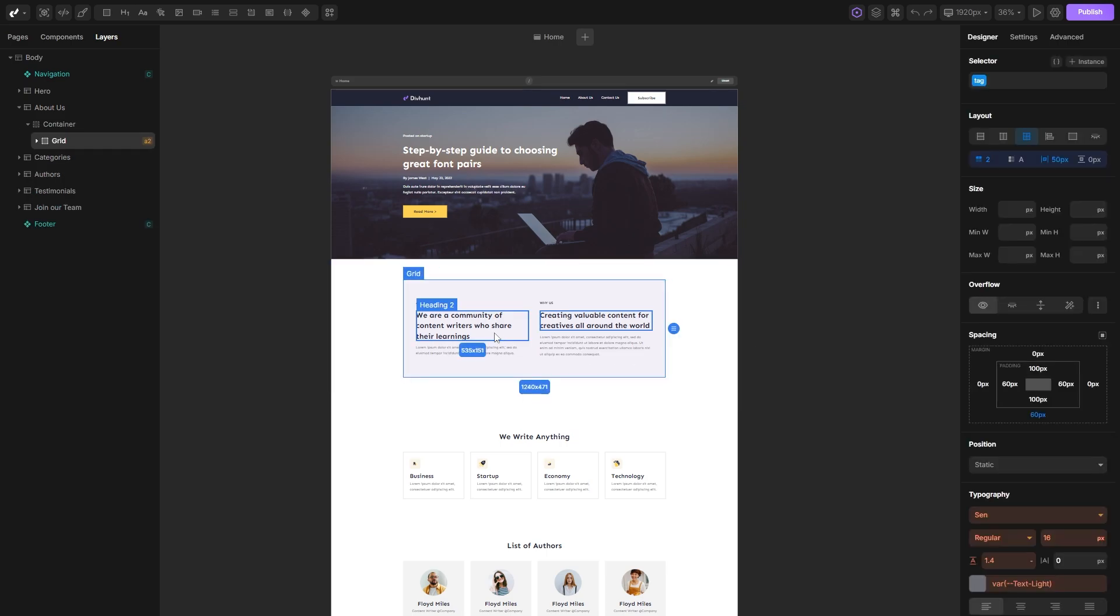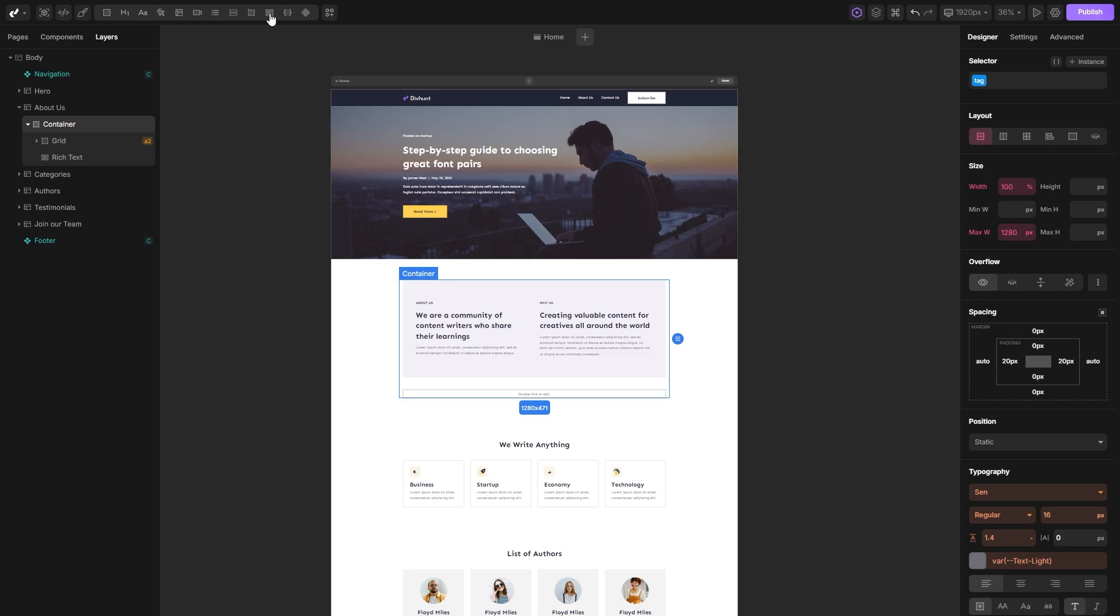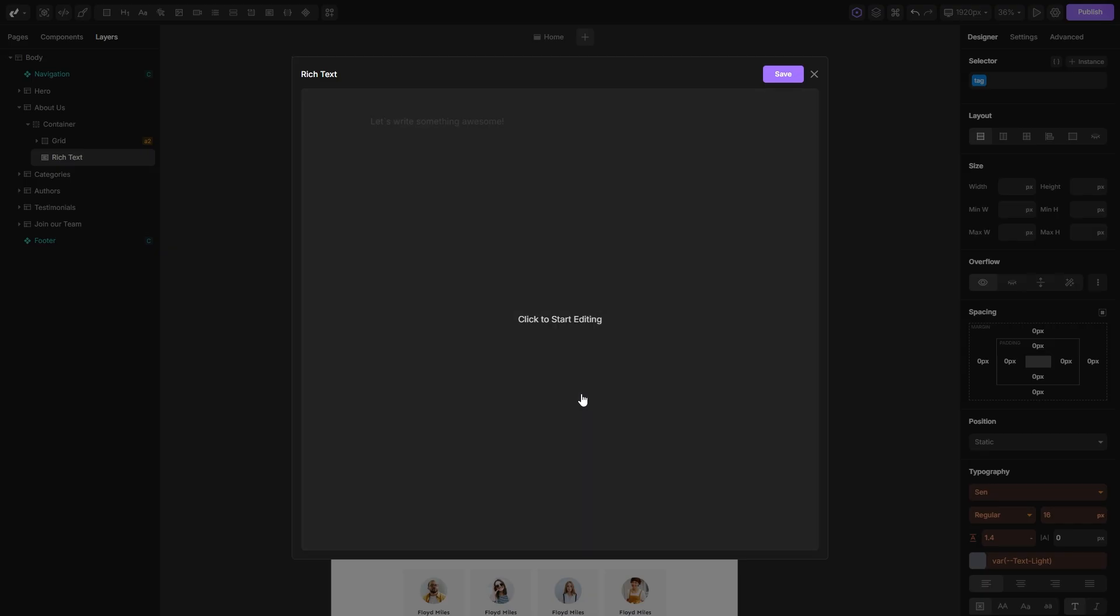Rich text is a tag that helps you group multiple elements within one tag. We'll start by adding a rich text element to our project, double click to open the rich text editor, and we can immediately start typing some text which will be treated as a paragraph.